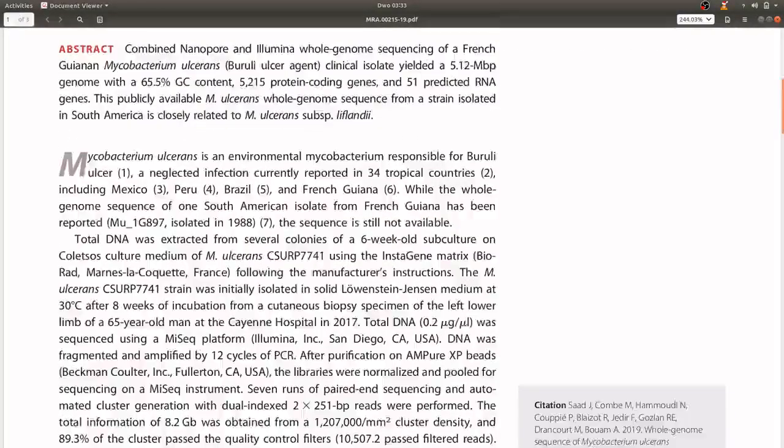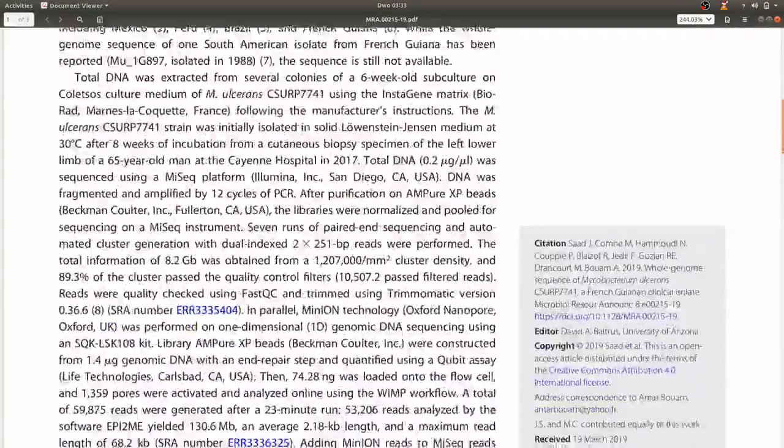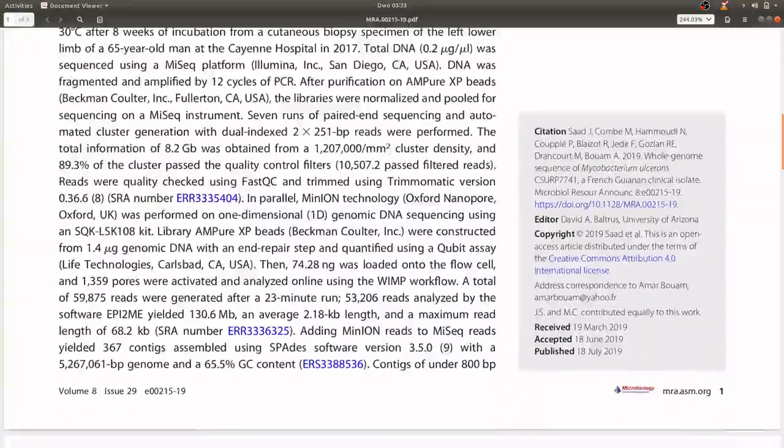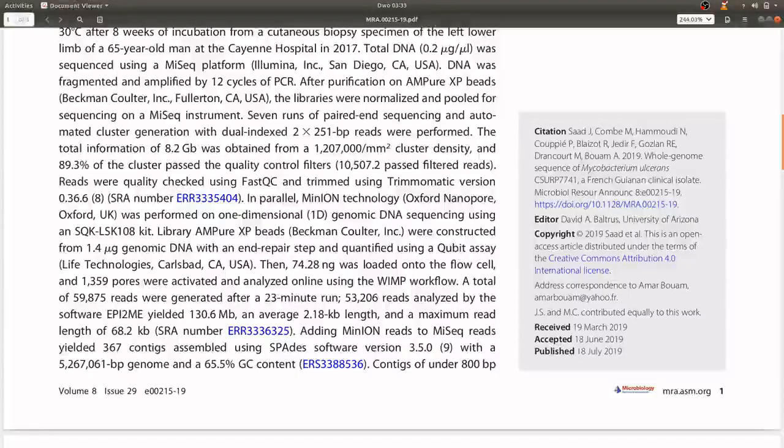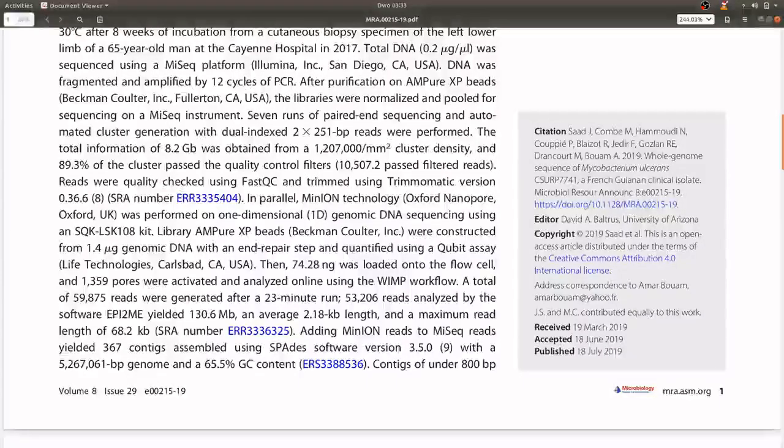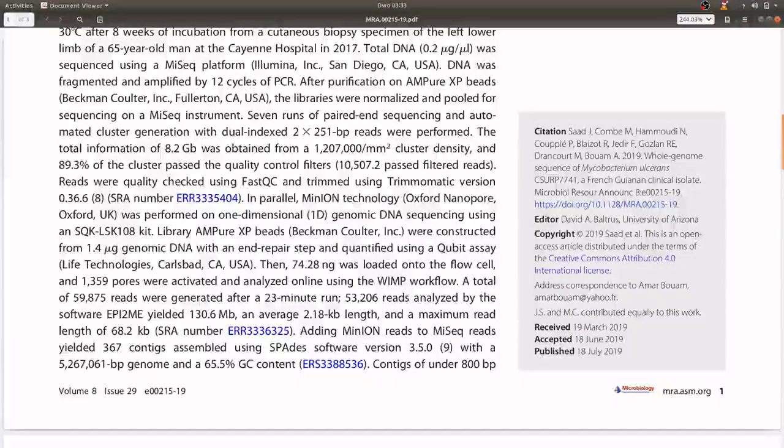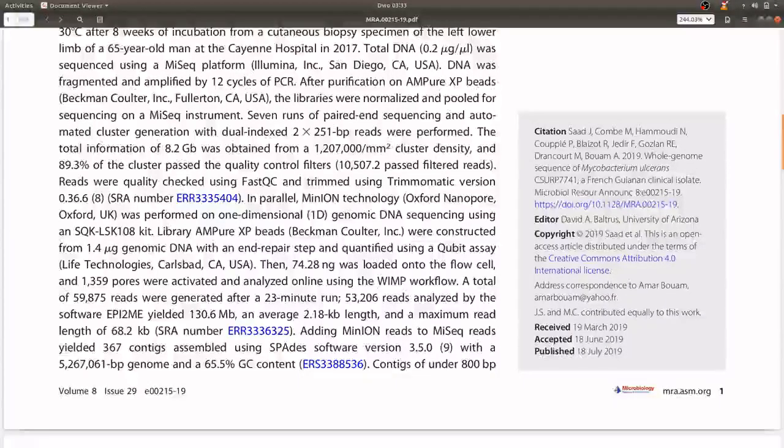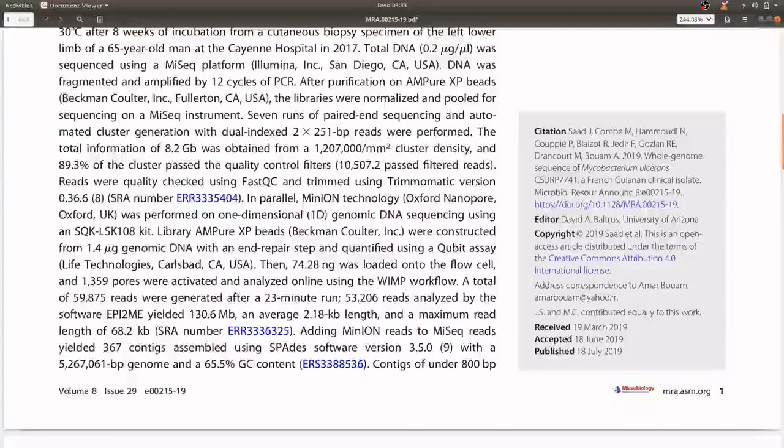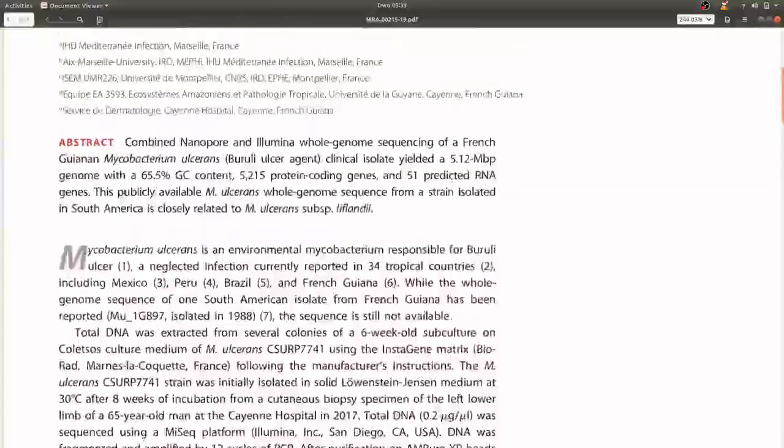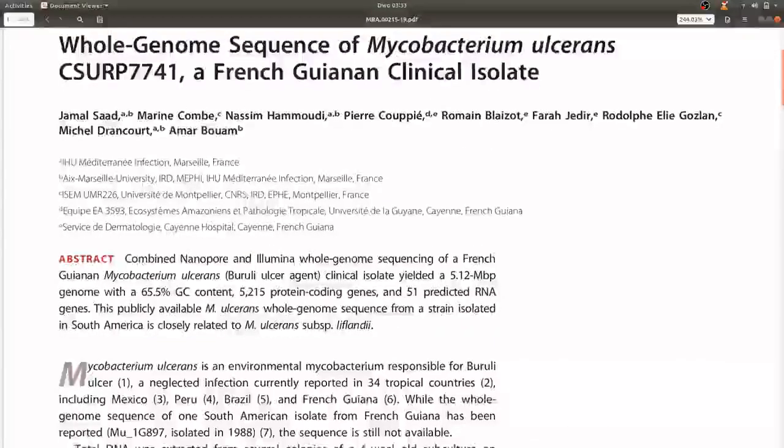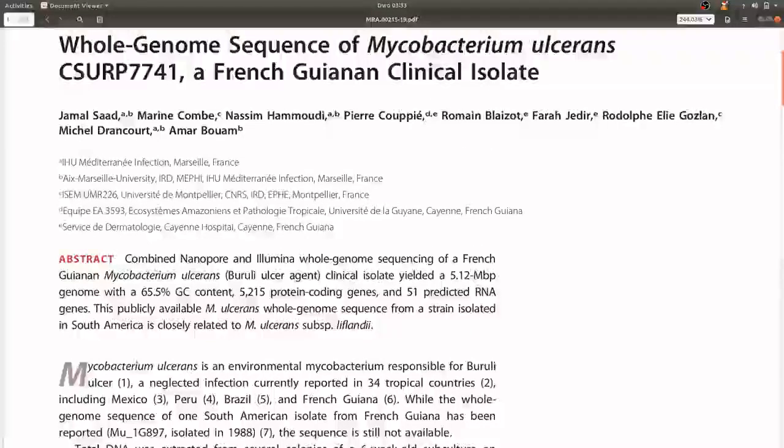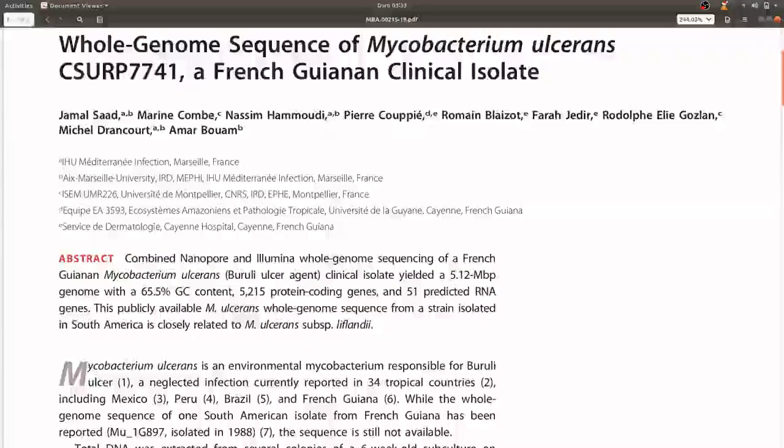Now this paper also gives the links to where you can download the datasets, both the Illumina and Nanopore reads using these links, and the paper is free to download so you can check it out and look at the instructions.